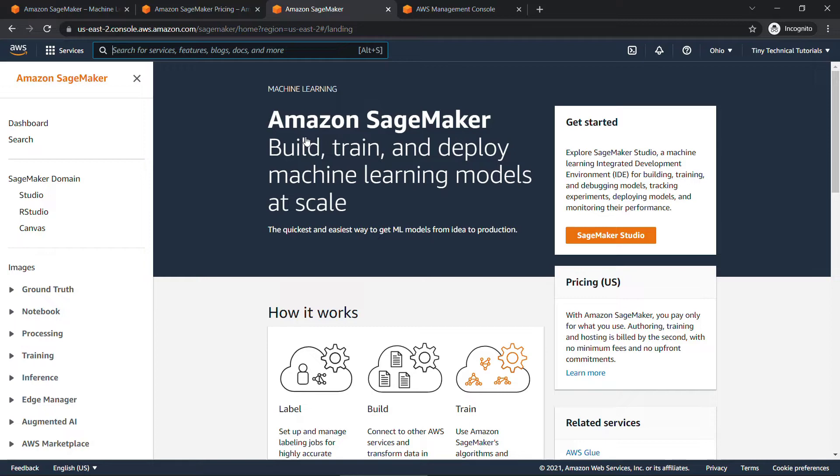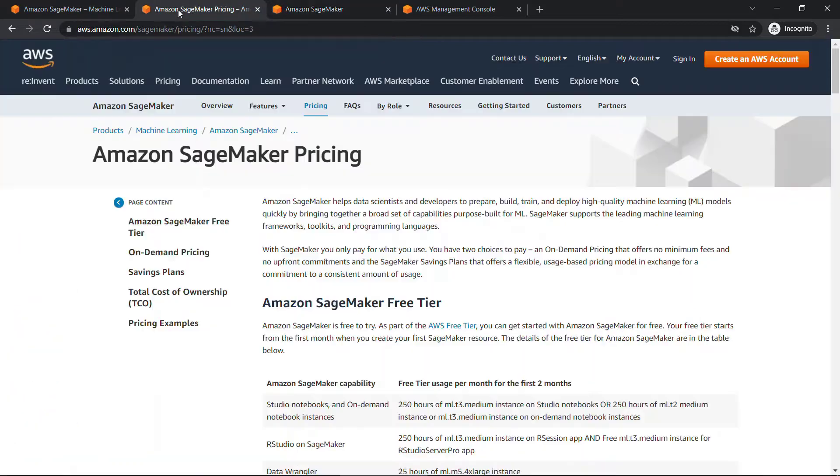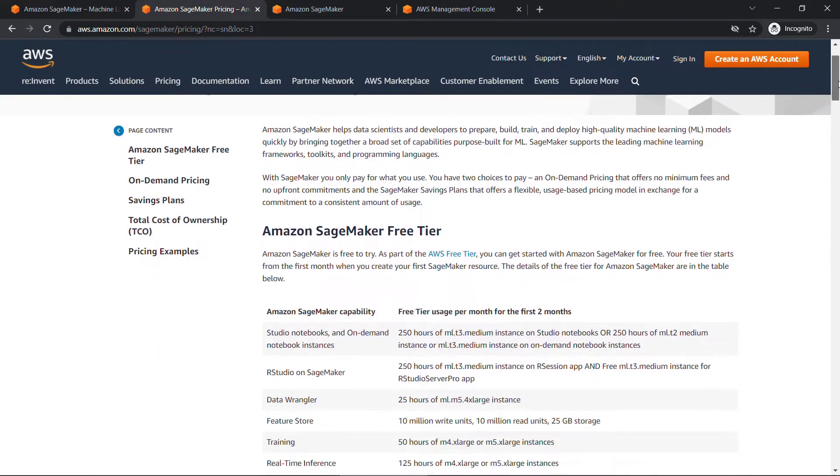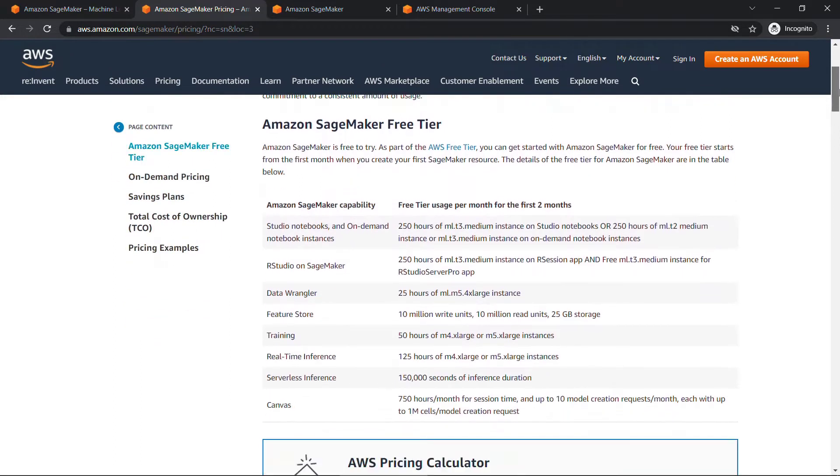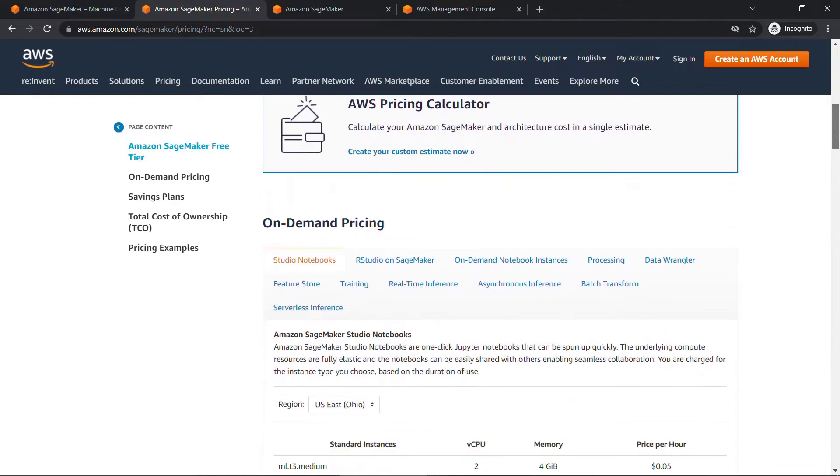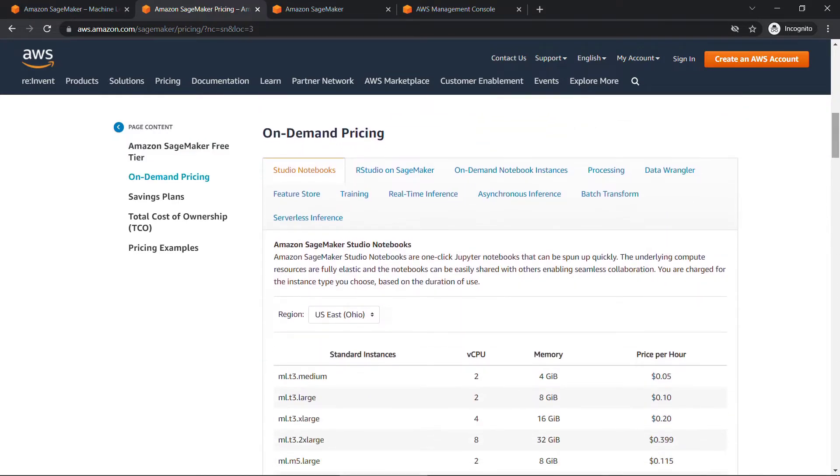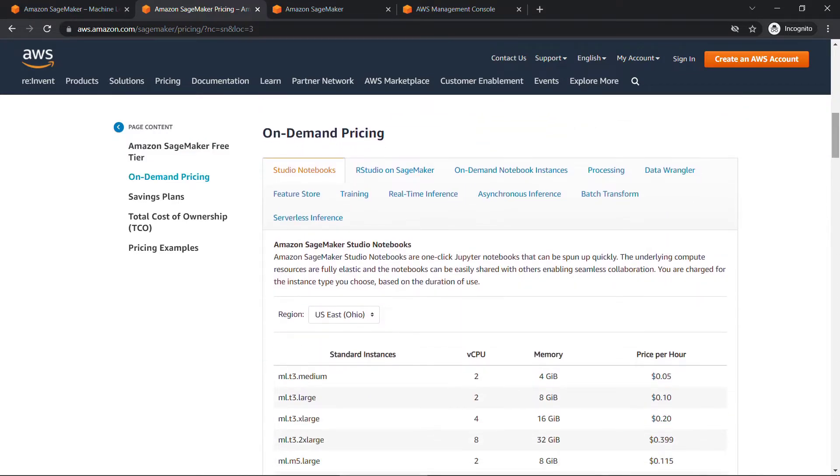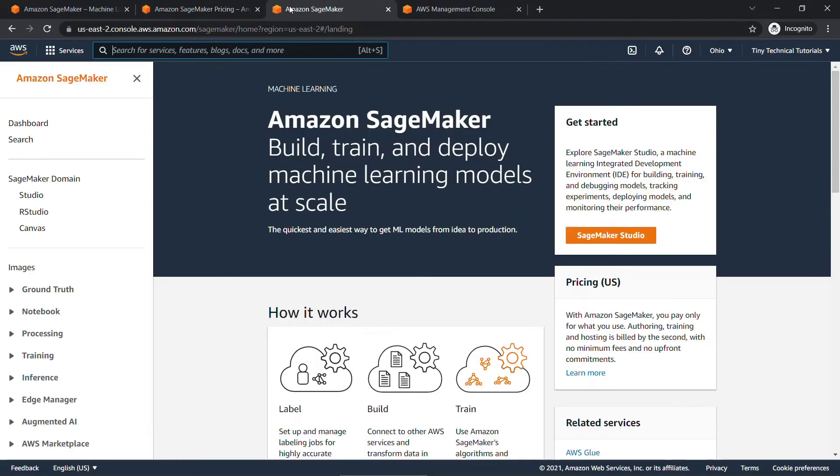Just a brief word about cost, though. If we switch over to pricing, you'll see that SageMaker is available on the free tier for two months. And you'll see the details here of what you get. But just know that after the two months, you will incur various charges, which you can find lower down on the page right here. So just be aware of that. If you're going to follow along with anything here in the demo, I'll show you how to shut everything down at the end, so make sure that you stick around for that.